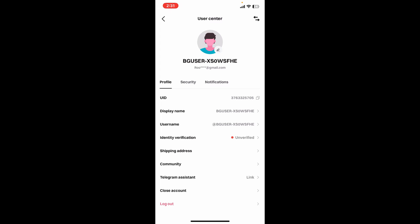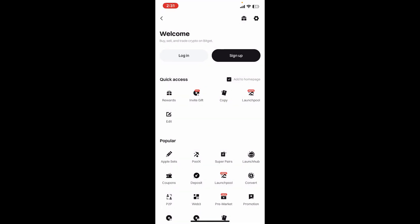Before logging out of your account, make sure you remember your password and login credentials. Make sure you remember your email address or phone number and password. If you do, simply tap on log out and then you have successfully logged out or signed out of BitGet Wallet app.